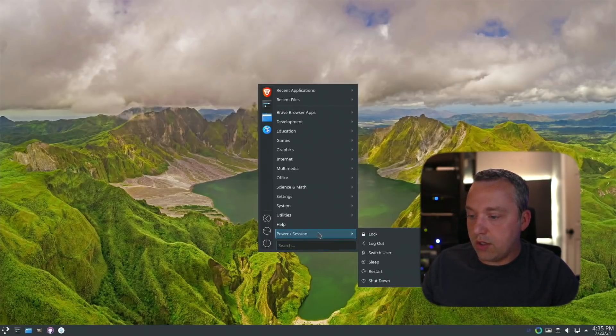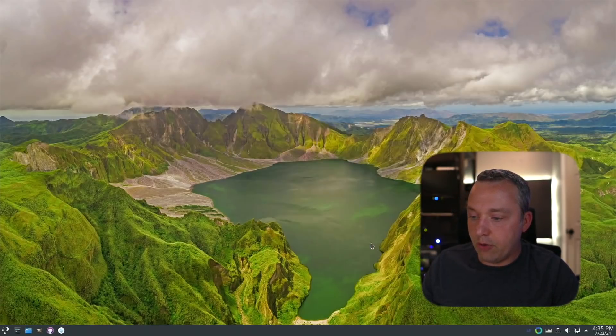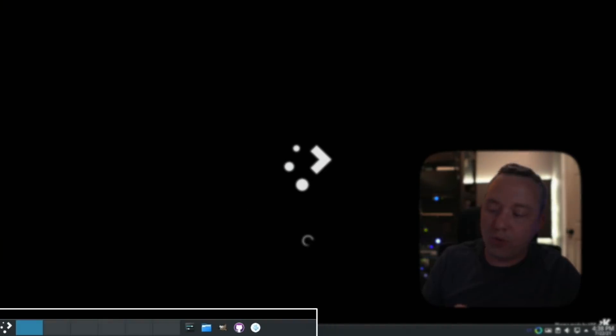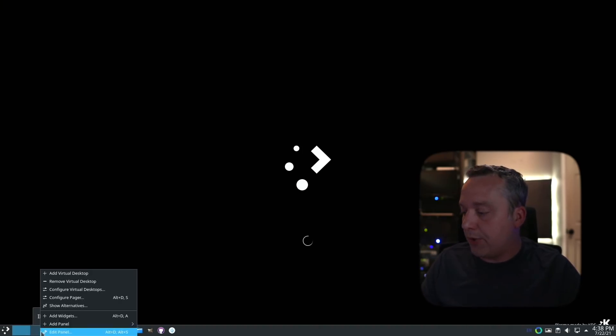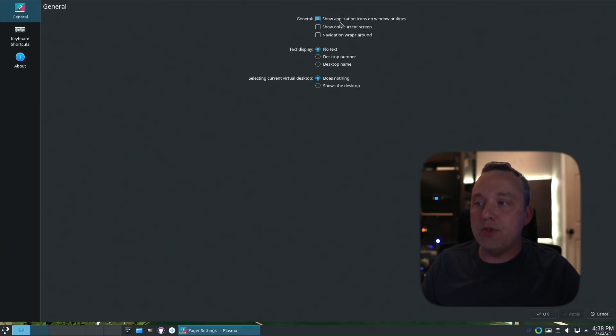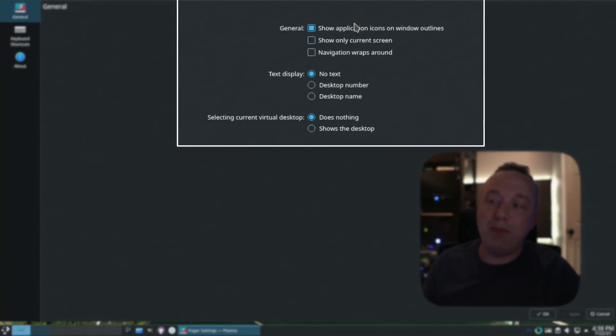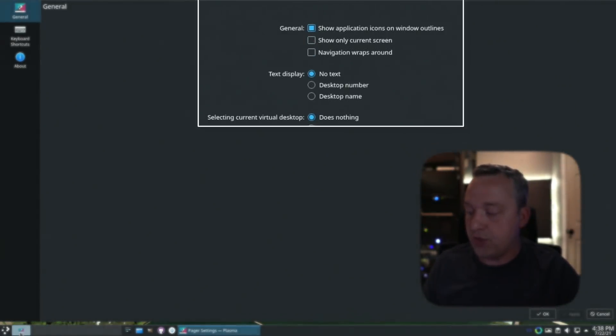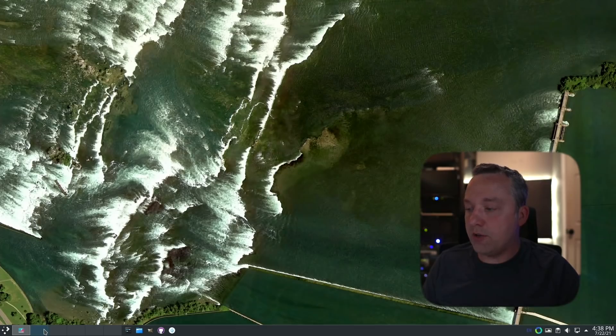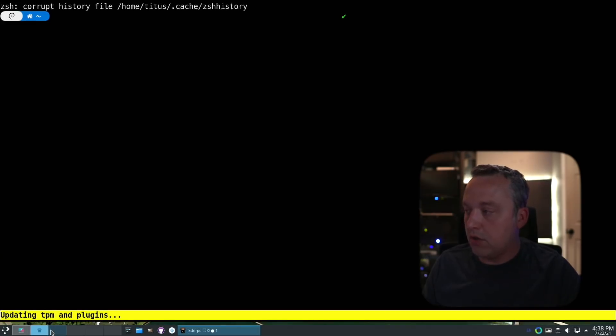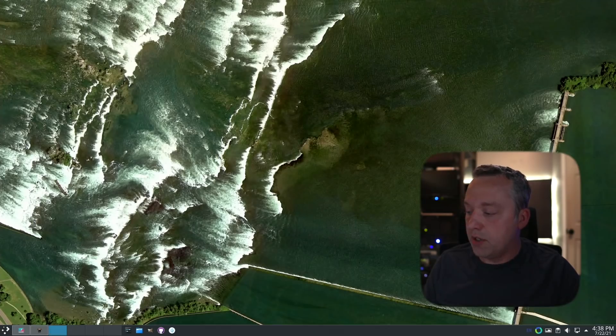I had to reboot the computer, but now you can see things are a little bit different. You see these workspaces down here—this is the pager bar and it's named with Roman numerals based on that config file. We can right click and configure pager. What I like to do is always show application icons. You see how it shows the actual settings icon right here? If I go to another workspace and launch terminal, there's terminal.